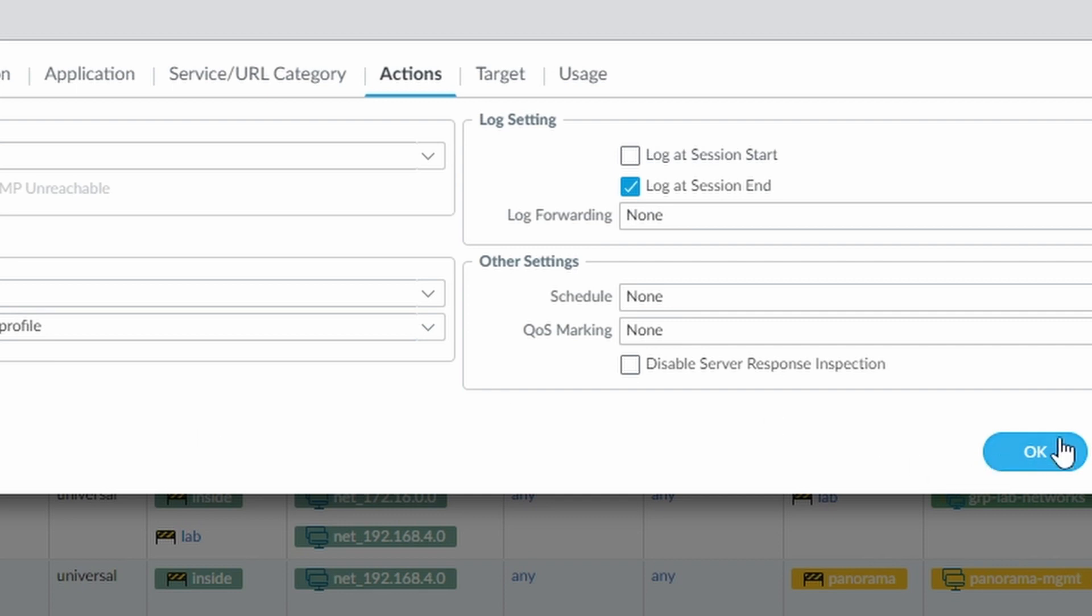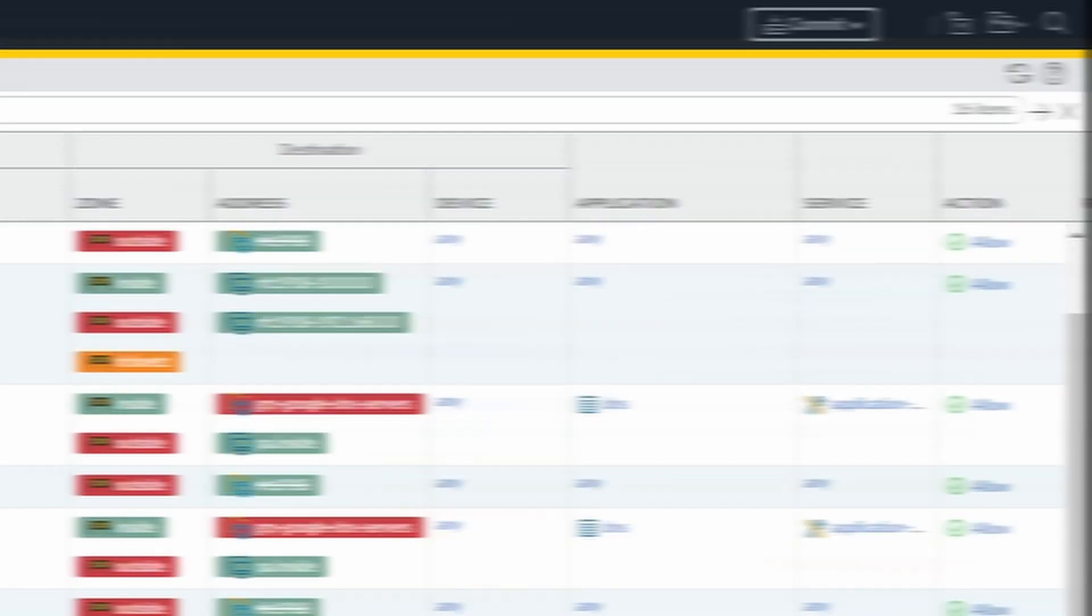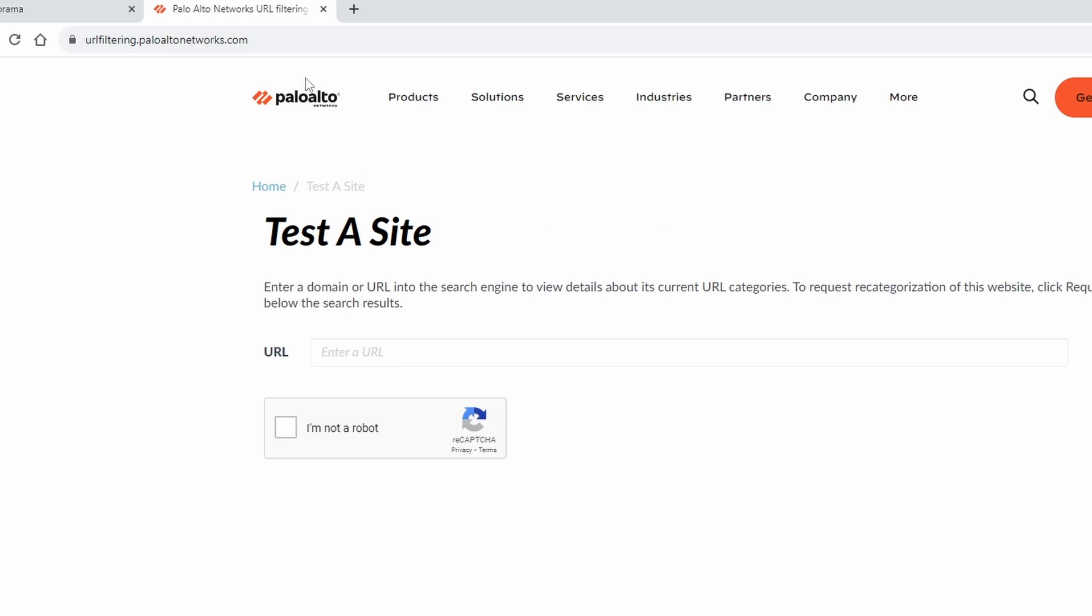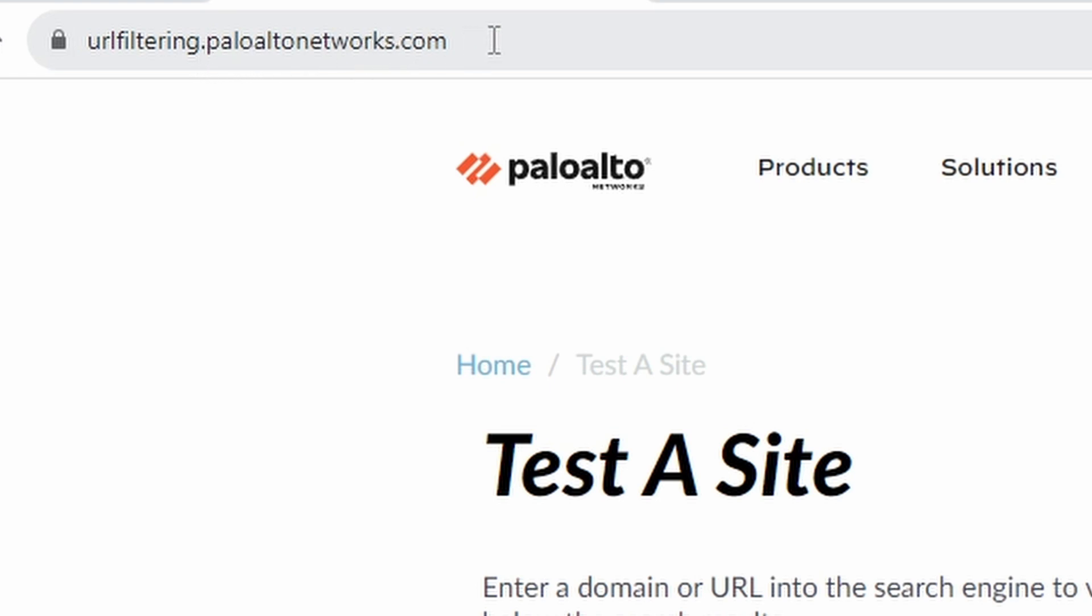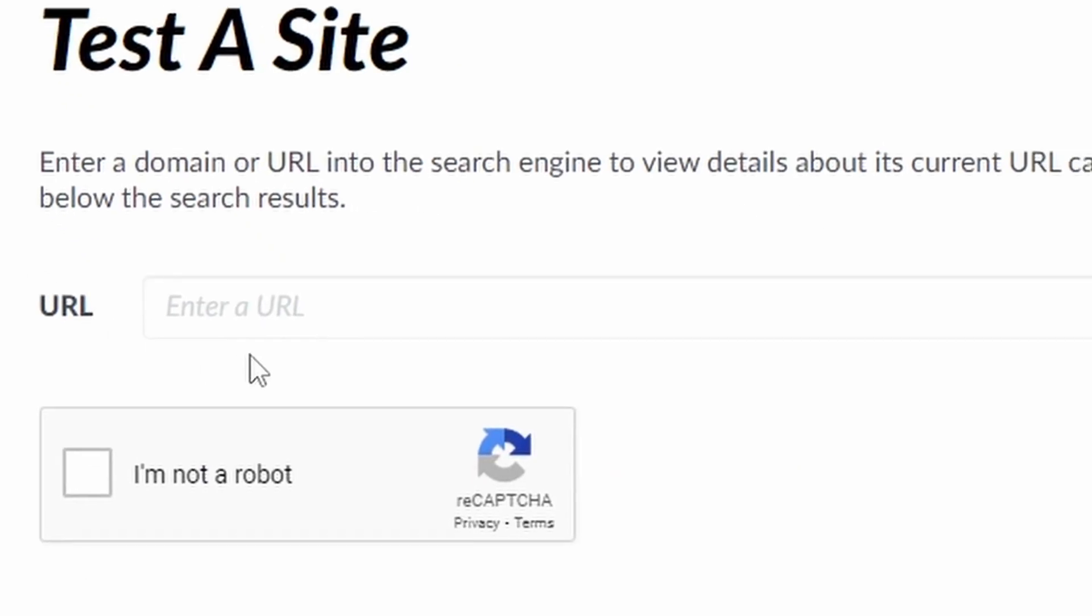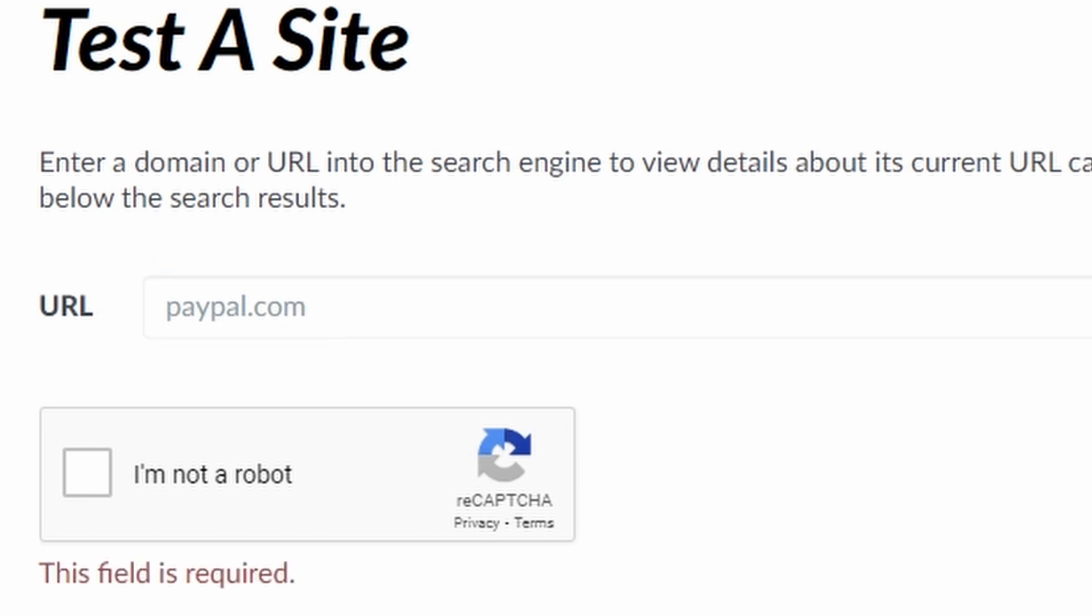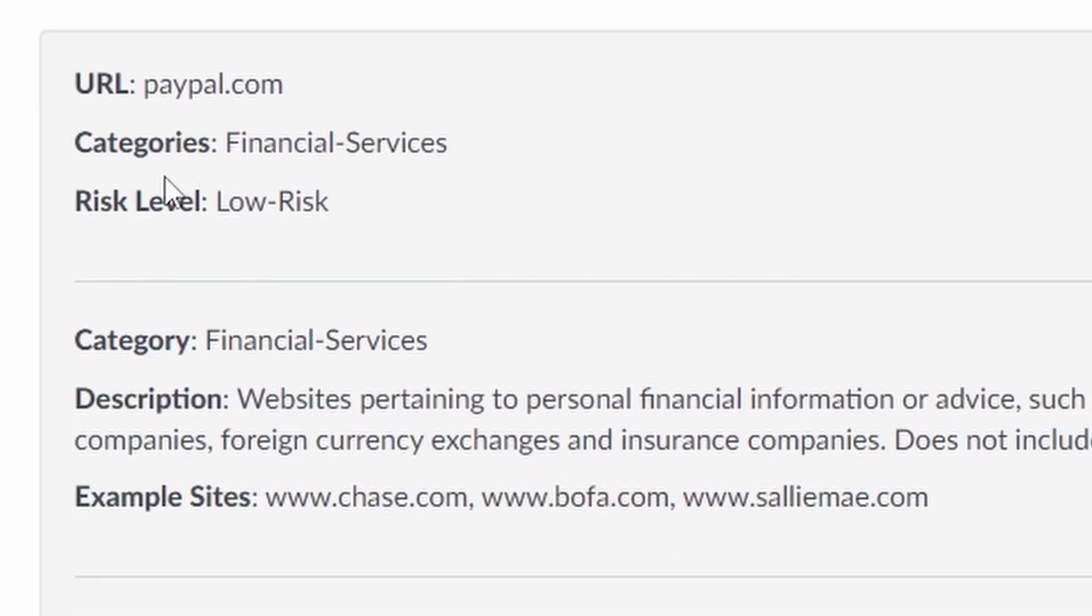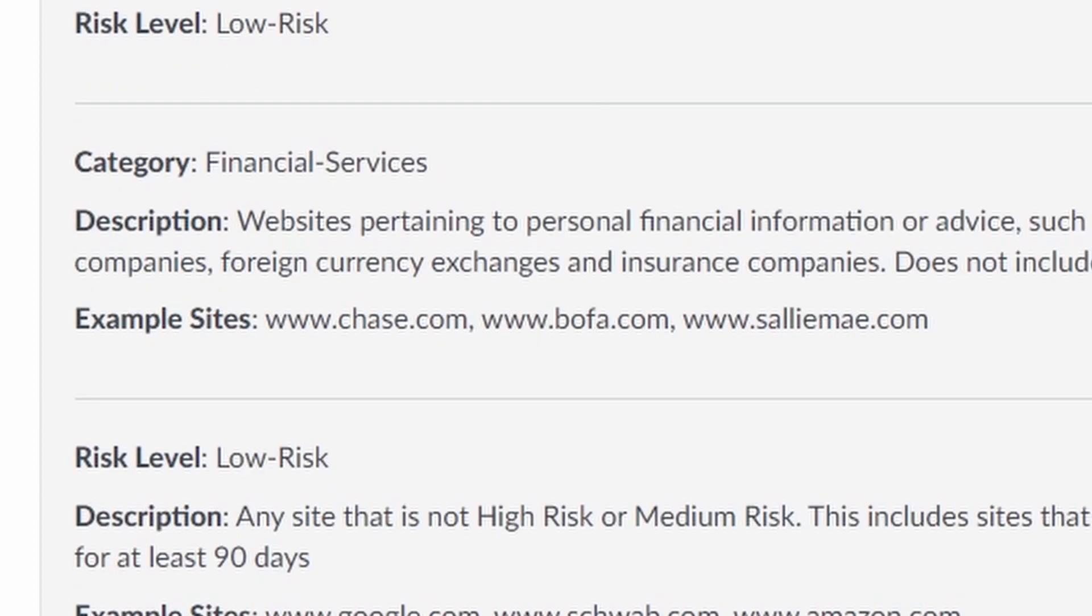OK, so I press OK. And I am ready to commit the configuration. So while the commit is running, I want to show you a website called urlfiltering.paloaltonetworks.com. And here you can test the website. In our case, paypal.com that I didn't know which category it is. No, I'm not a robot. Then I have to click on search again. And it's showing the category financial services. And here you can get information about the website.